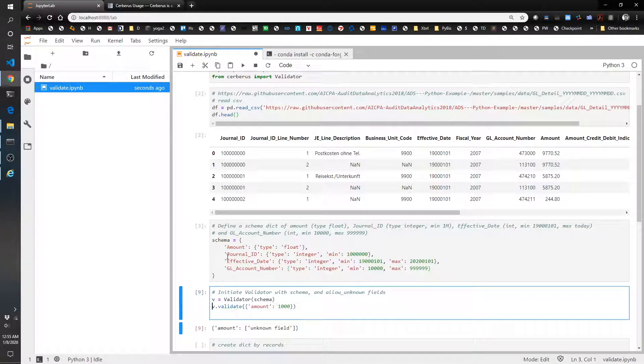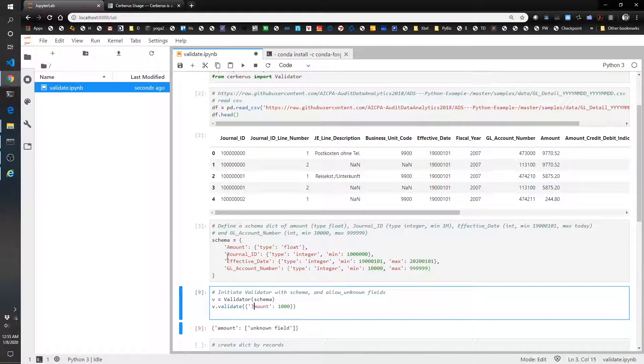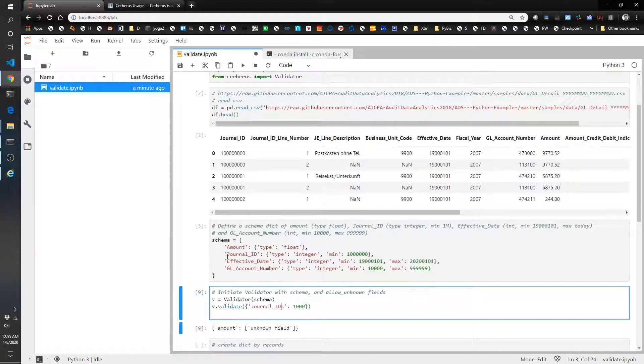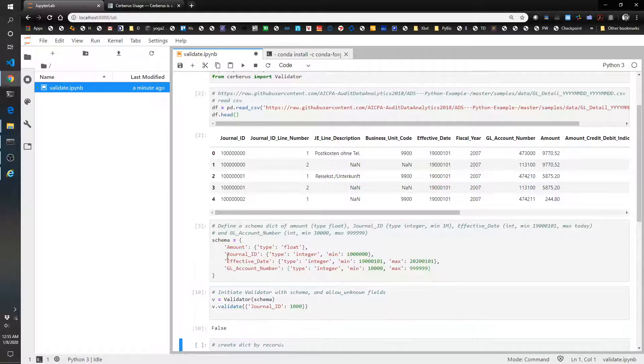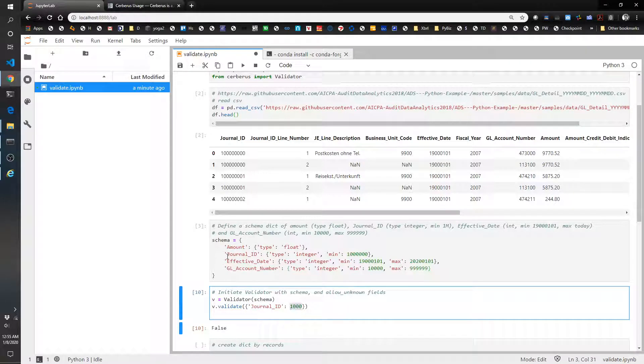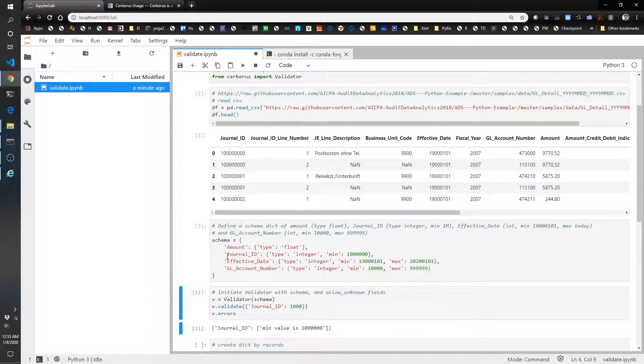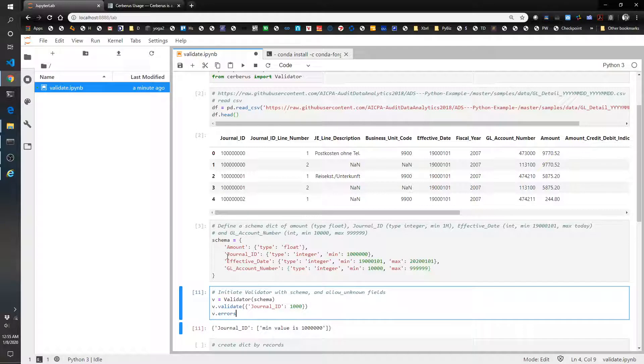Now let's try a few examples here. Let's do amount, let's do the next one, journal_ID. And let's give it, there we go. That's false because I gave it, it's an integer, but it's below the minimum. So let's do v.errors. And it says journal_ID minimum is 1,000,000. So perfect. So that's working great.